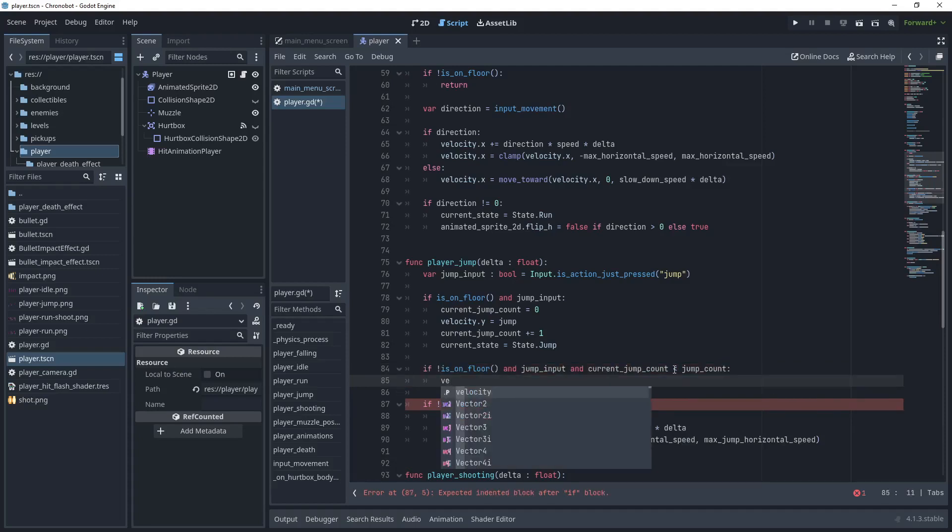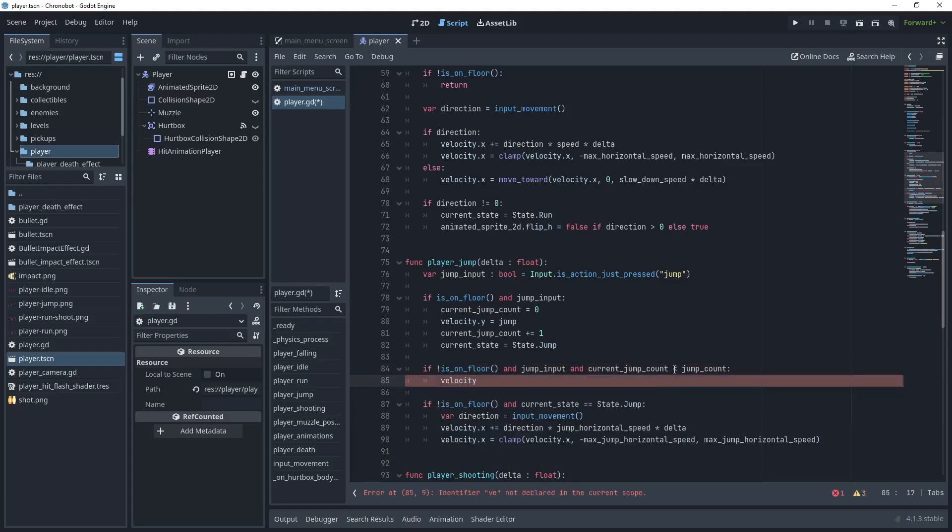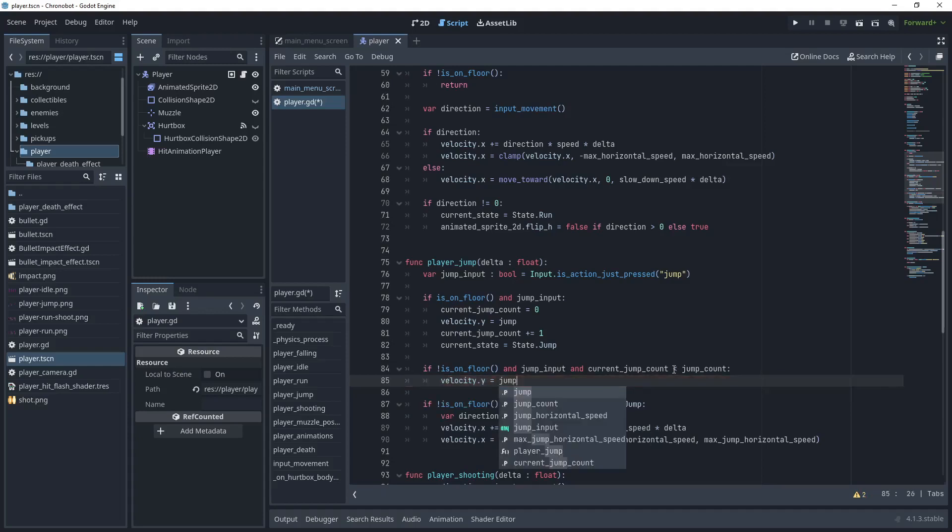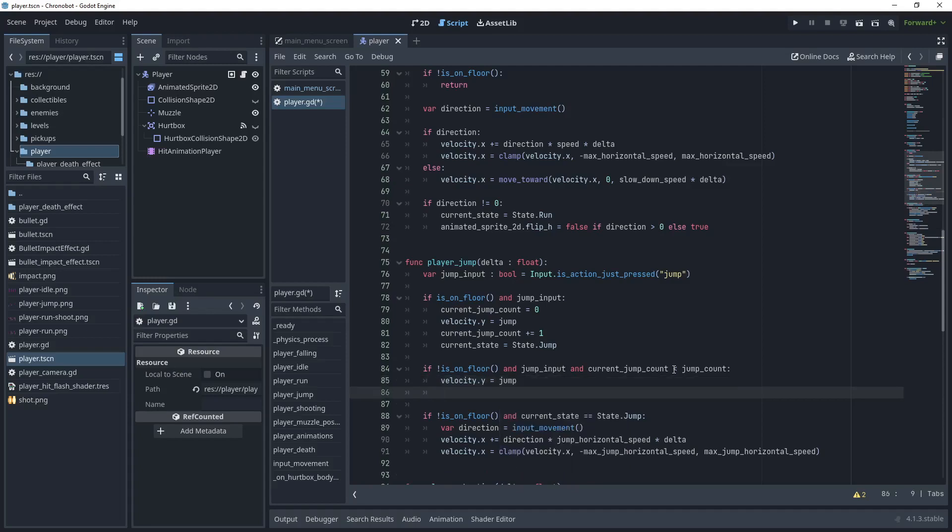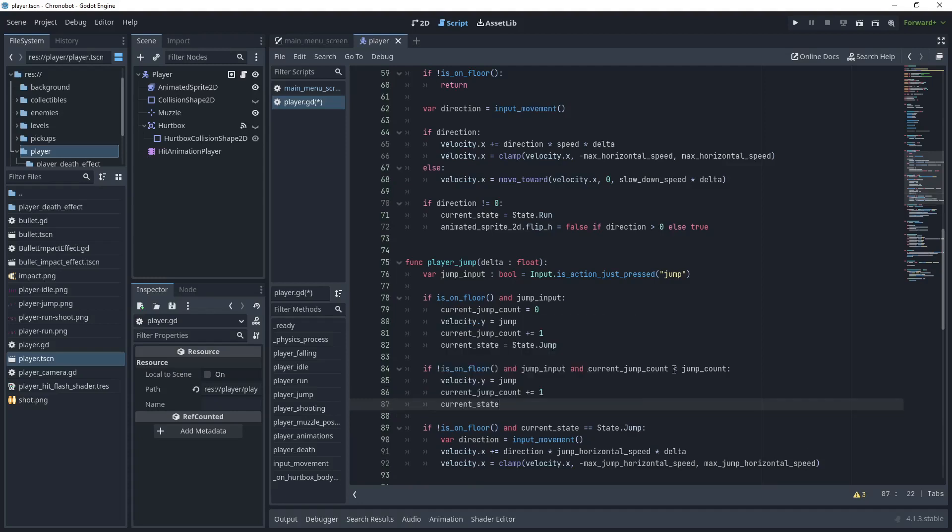We want to increase the velocity again for the consecutive jump by just assigning velocity dot y equals jump and then what we need to do is to increase the current jump count again and then keep the current state equals state dot jump.